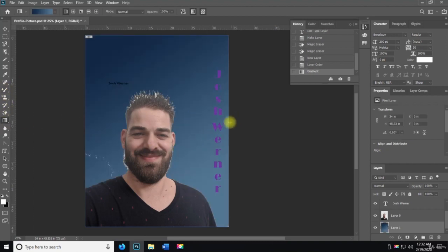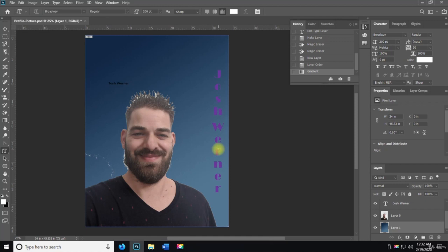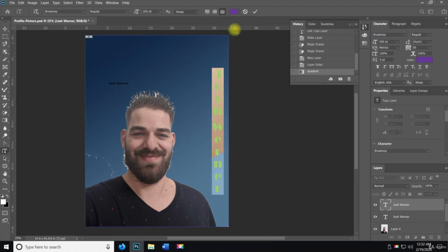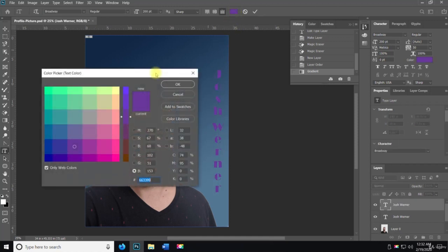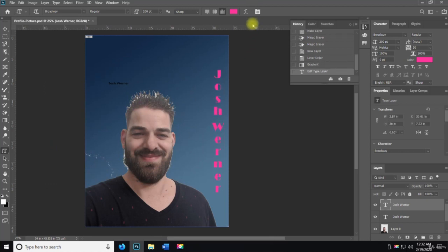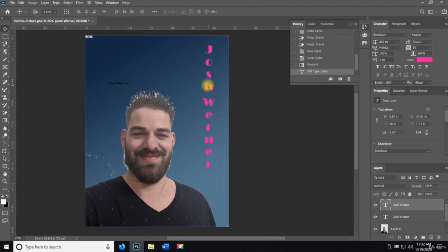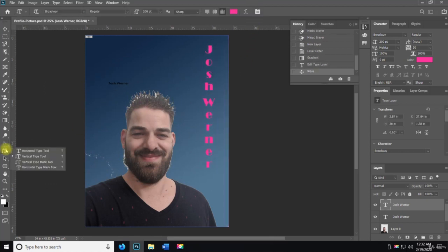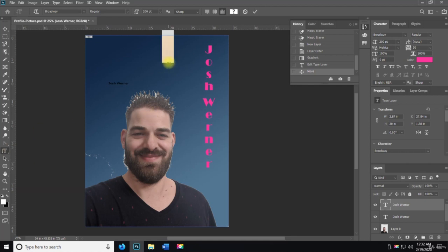I'll just grab a gradient there you go, and then we'll change this to like a hot pink. There you go, it works. So that's how you use the vertical and horizontal type tools. The mask, all that's going to do is...